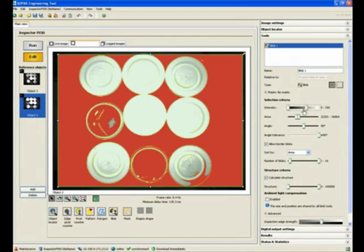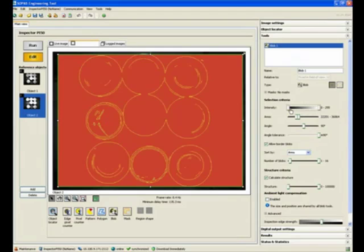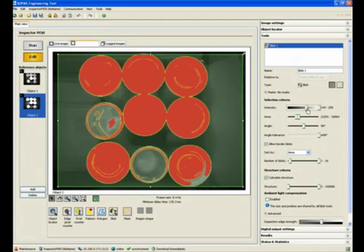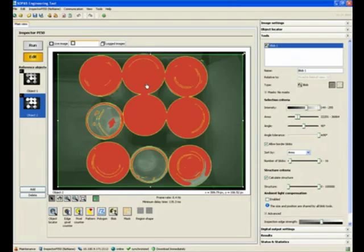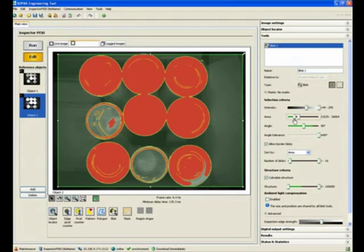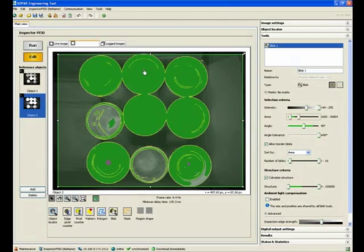Again, zero is black and 255 is white. I can adjust for my intensity so that I'm finding only the caps which are white in color. They're still highlighted in red and not green because it's still failing. One problem with this is for the blob: if I reduce the area over here, this whole appears to be showing as one blob, one big blob, because they are touching each other.